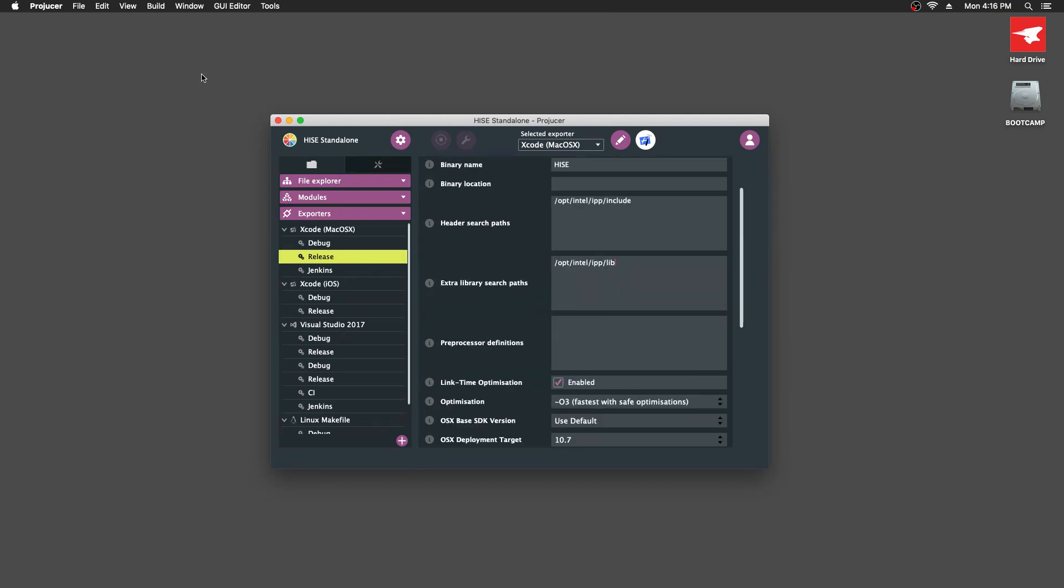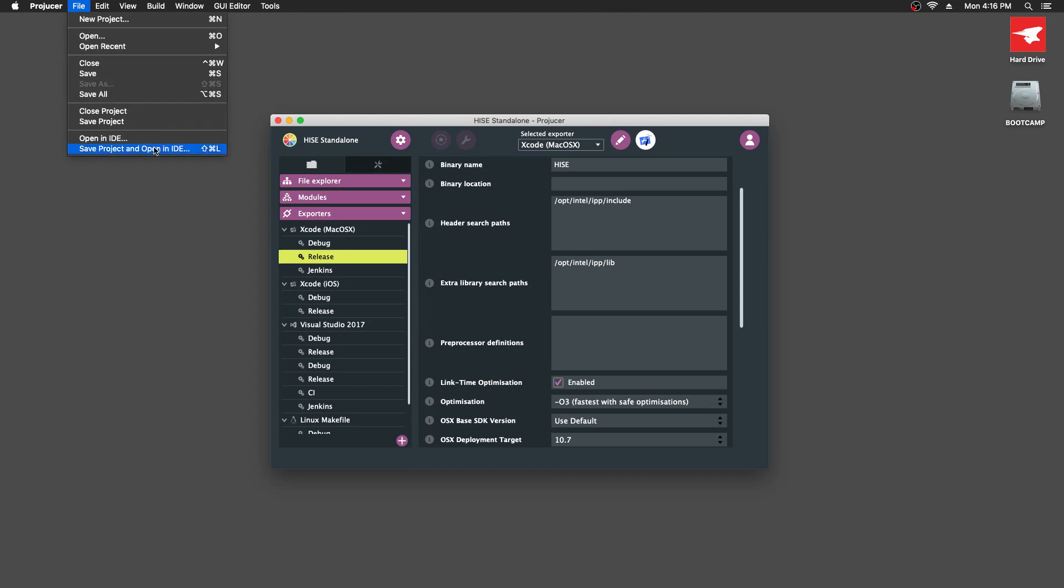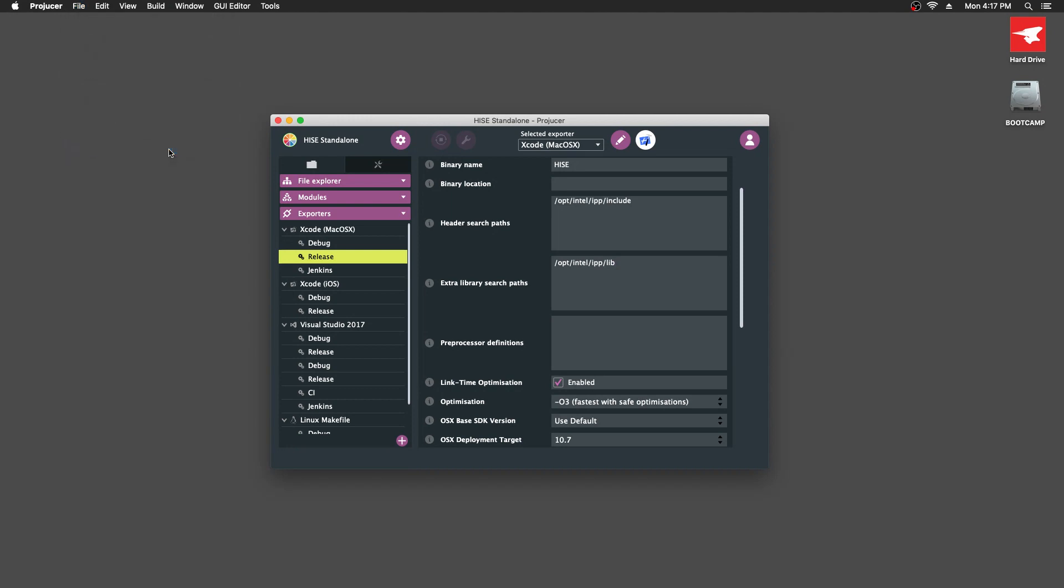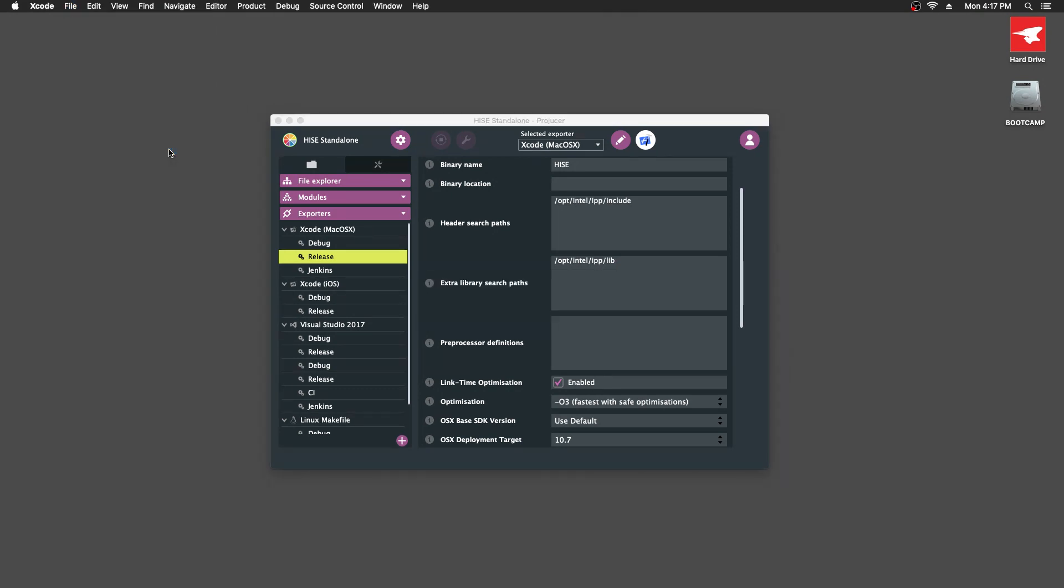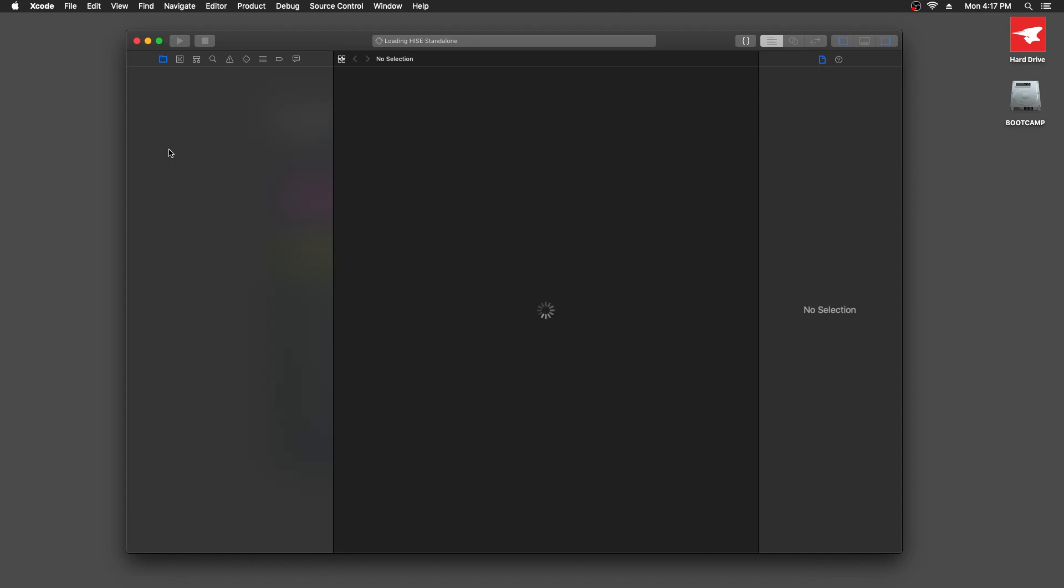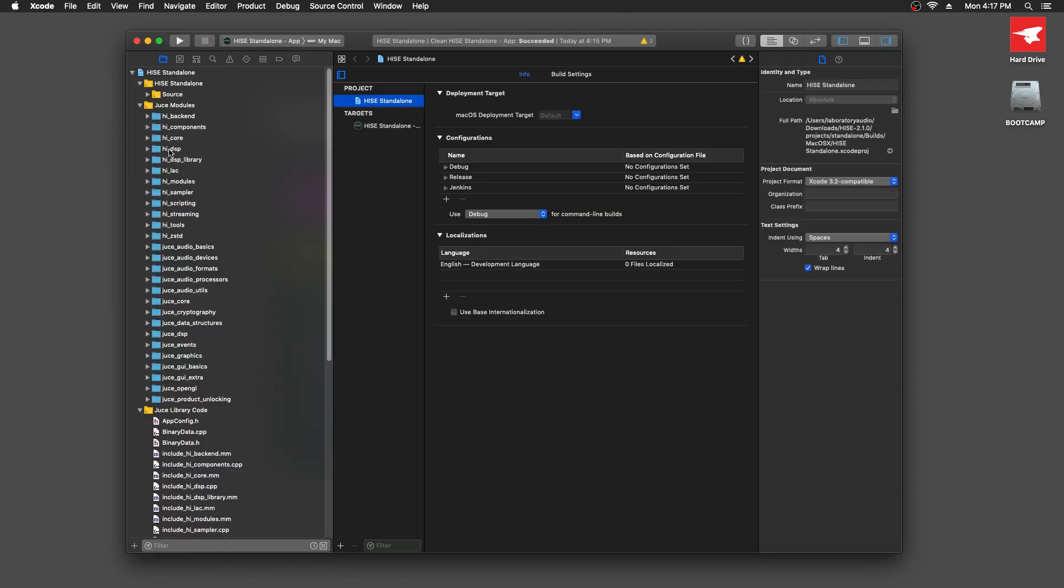Now I'm going to go up to the file menu and select save project and open in IDE. So that will save all these JUCE settings and load them into, load the whole JUCE project into Xcode.